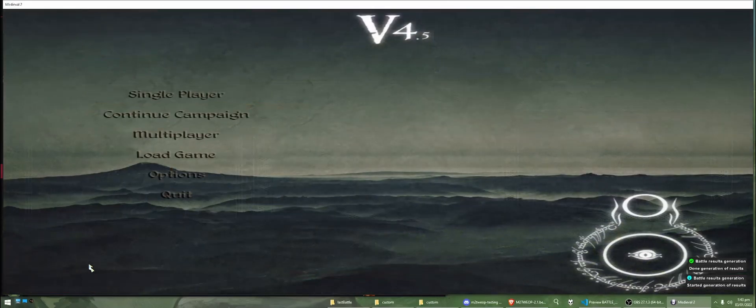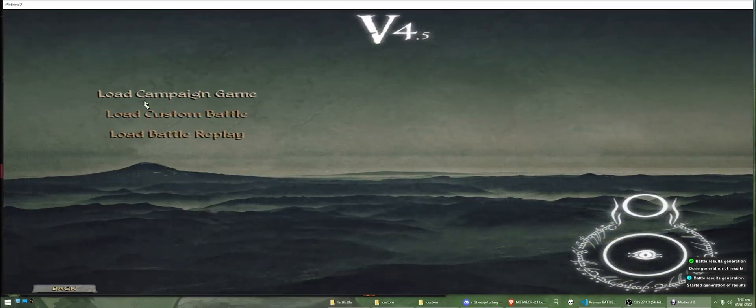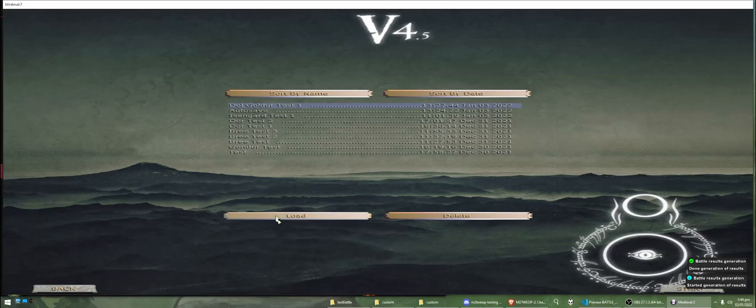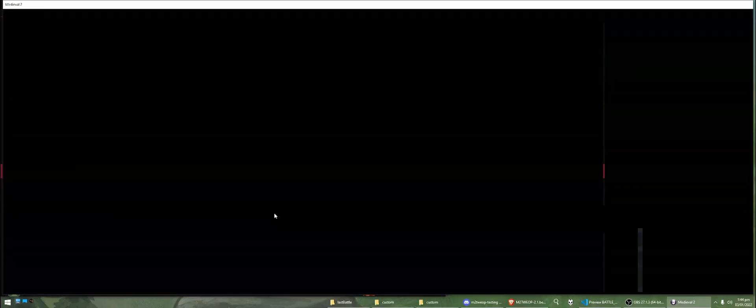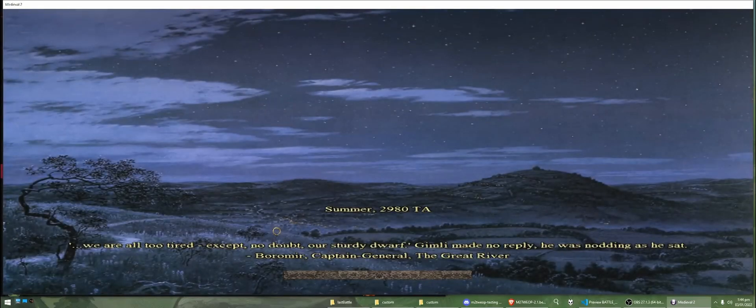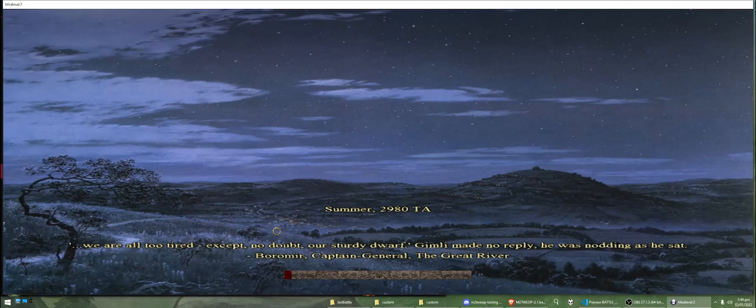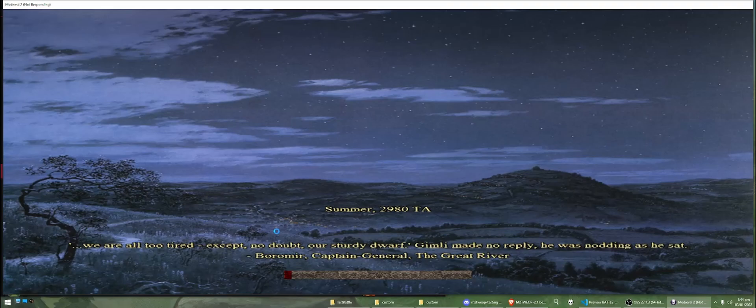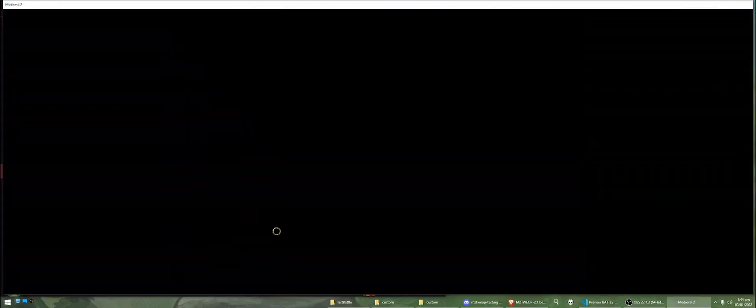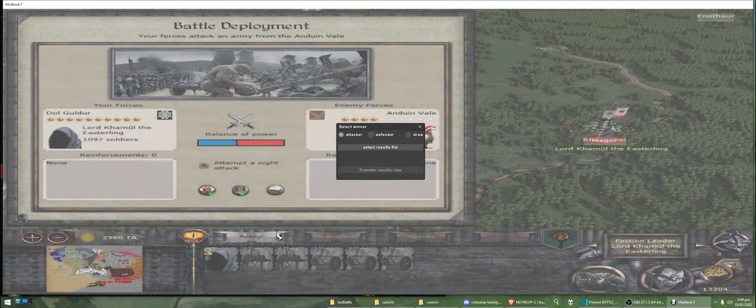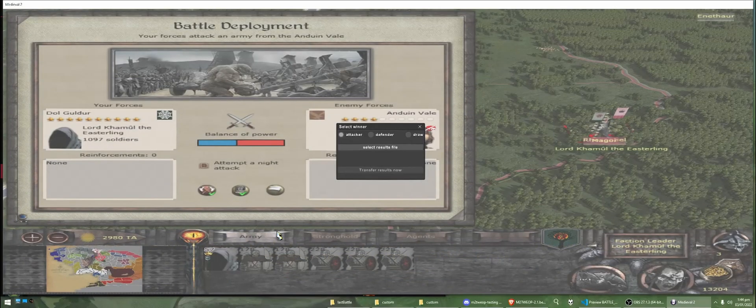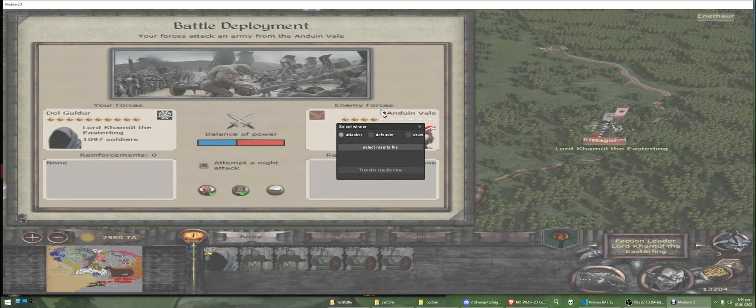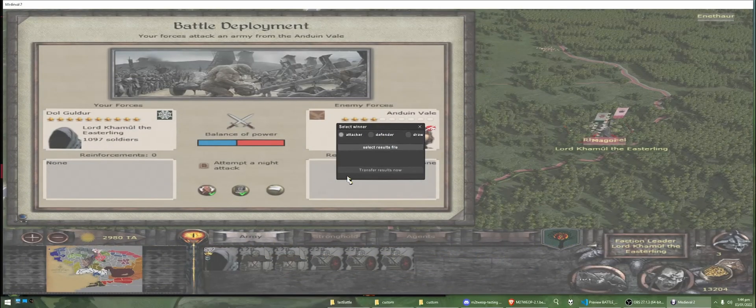We can go back, and we're going to load up the save game that we had just before the battle. Alright, so we've loaded up our save game, and we're presented with this screen again.